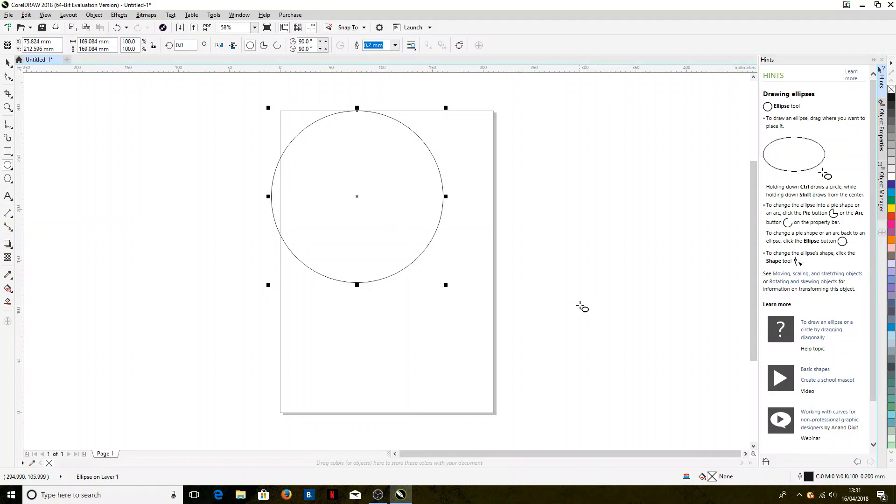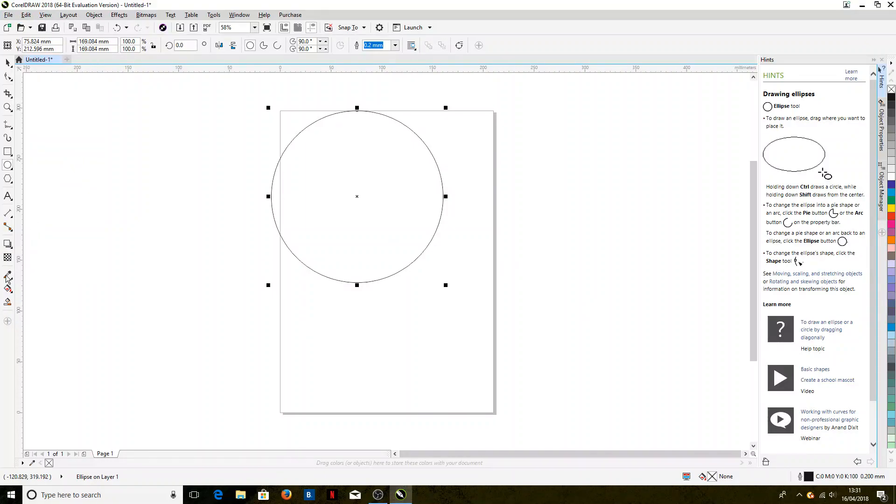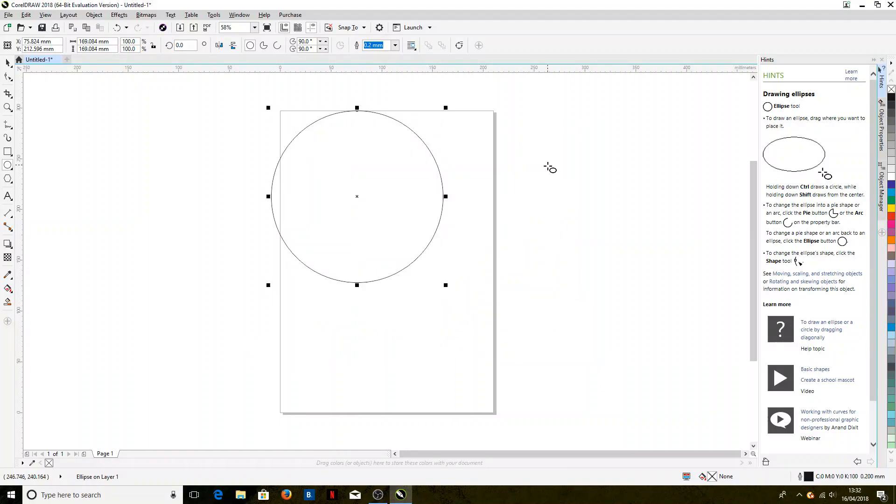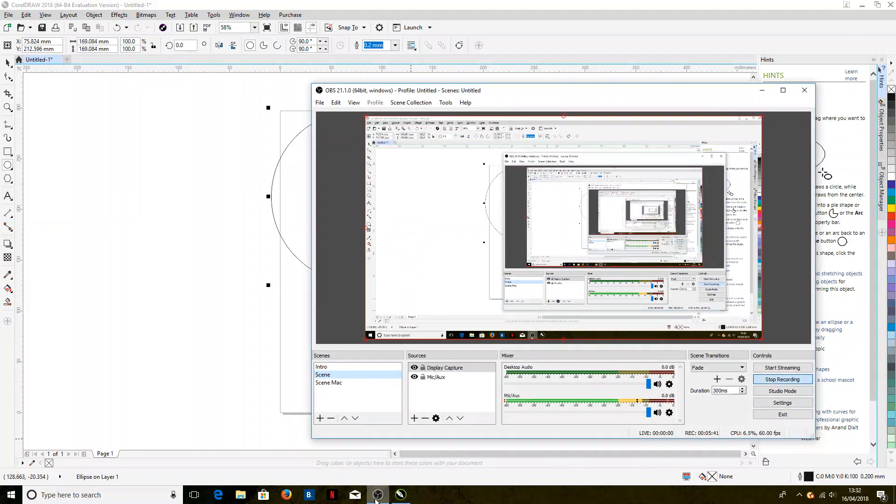So all we have to do in future is File, Print, and then click Print because all of the settings are saved. And that is how you install and use ICC profiles in CorelDraw 2018. Thank you very much.